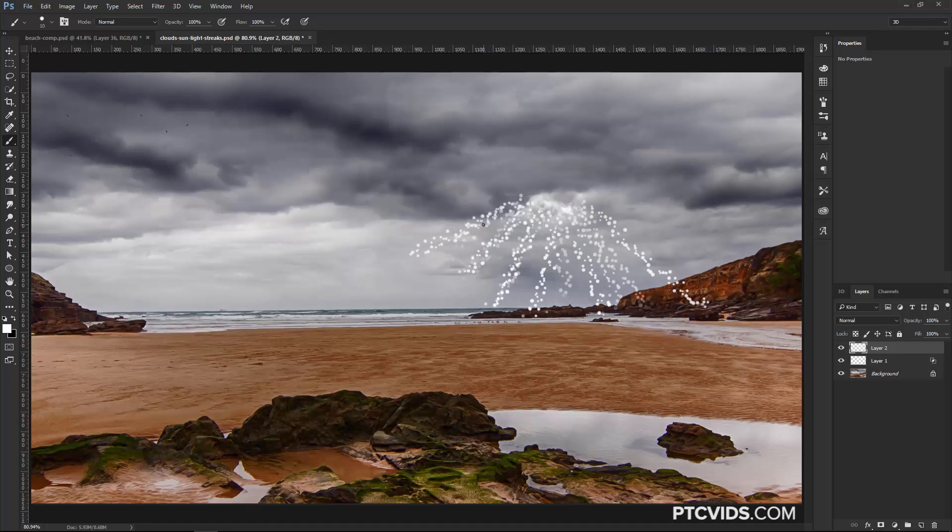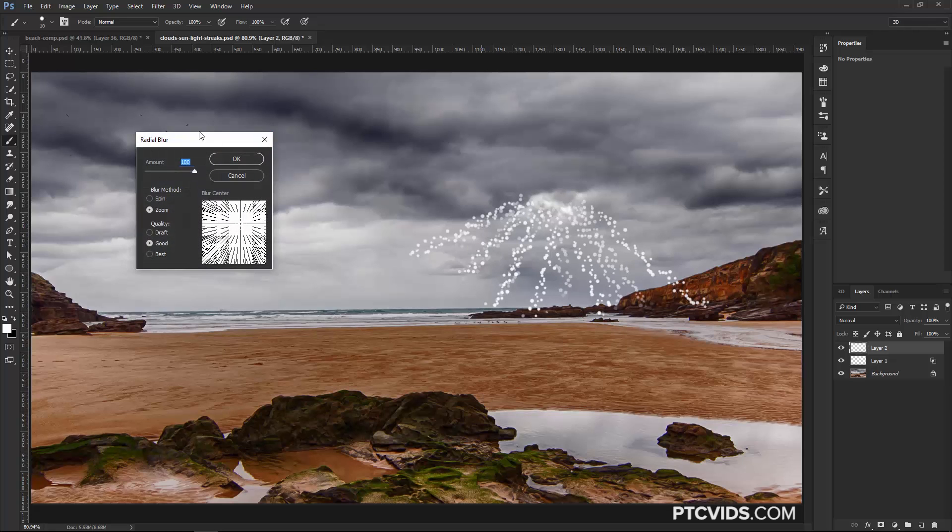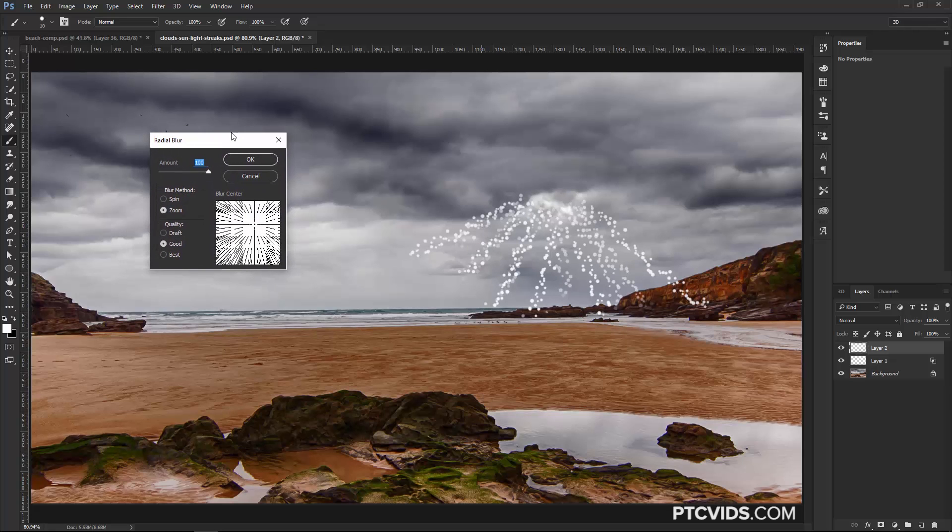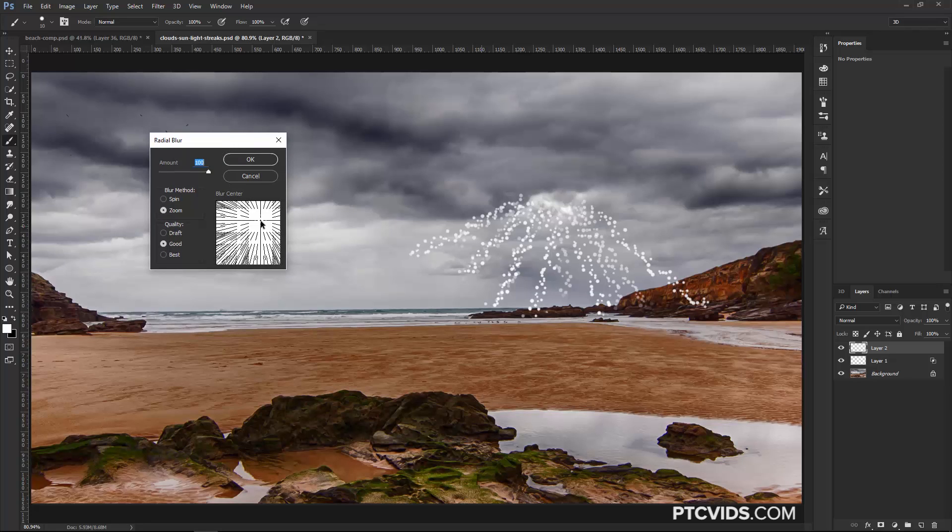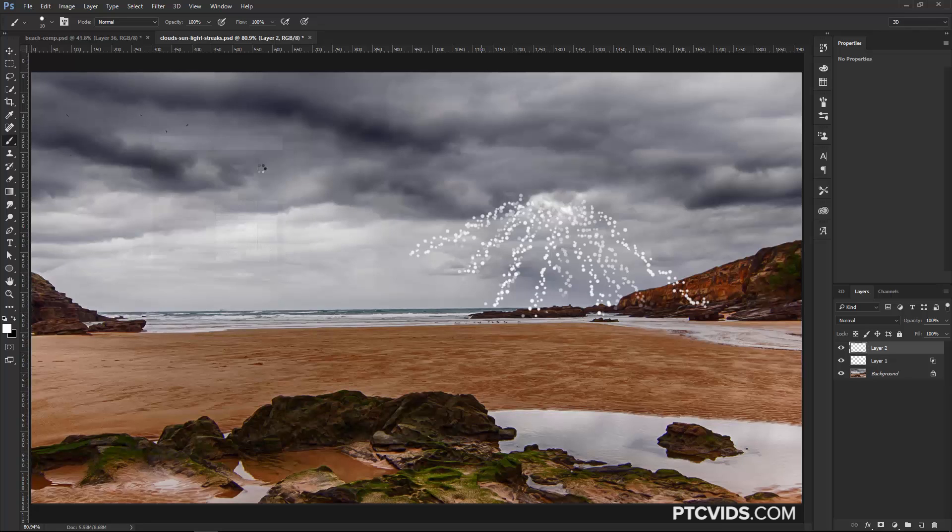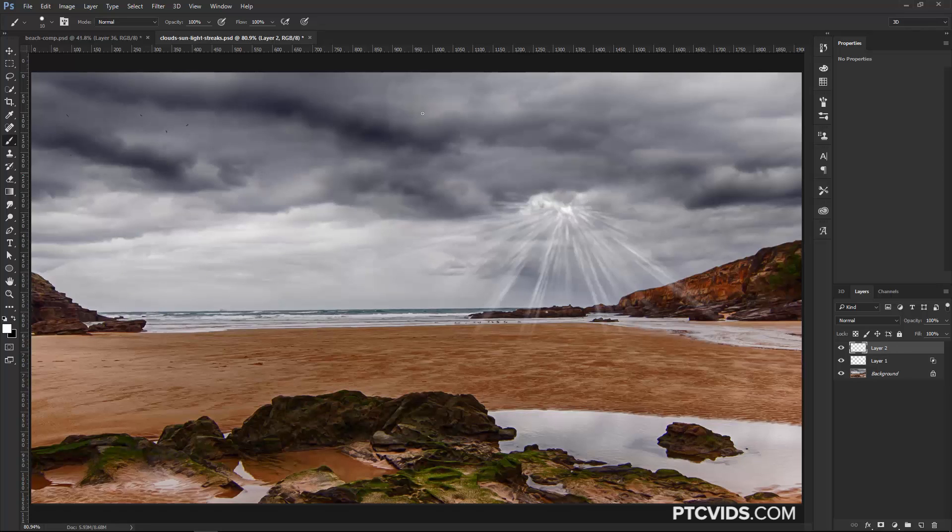So I'm going to undo that, Ctrl Alt Z, Command Option Z on the Mac, and then press Ctrl Alt F, to bring up the last filter we used with options, in this case Radial Blur, and I'm just going to move it to the right a little bit and up, and then press OK. And that's pretty good.